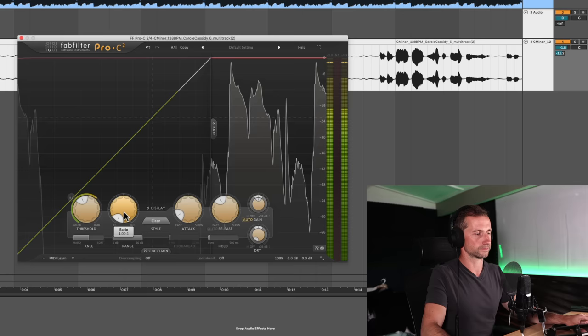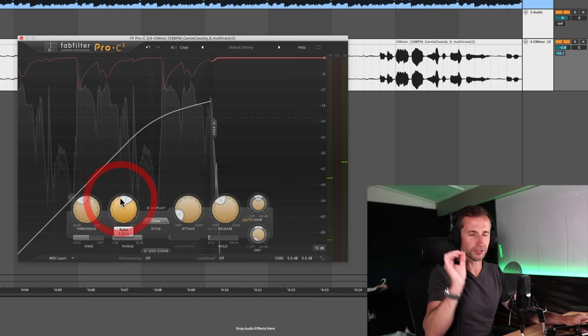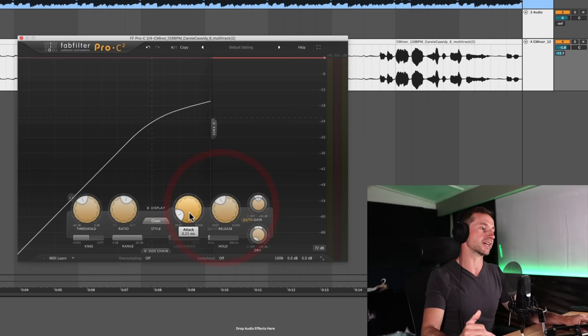And one to one is no compression at all. And you can see on this visual readout, there's no compression. Yeah. So I can hear a couple of those syllables more nicely now. So let's go on to the attack and the release.